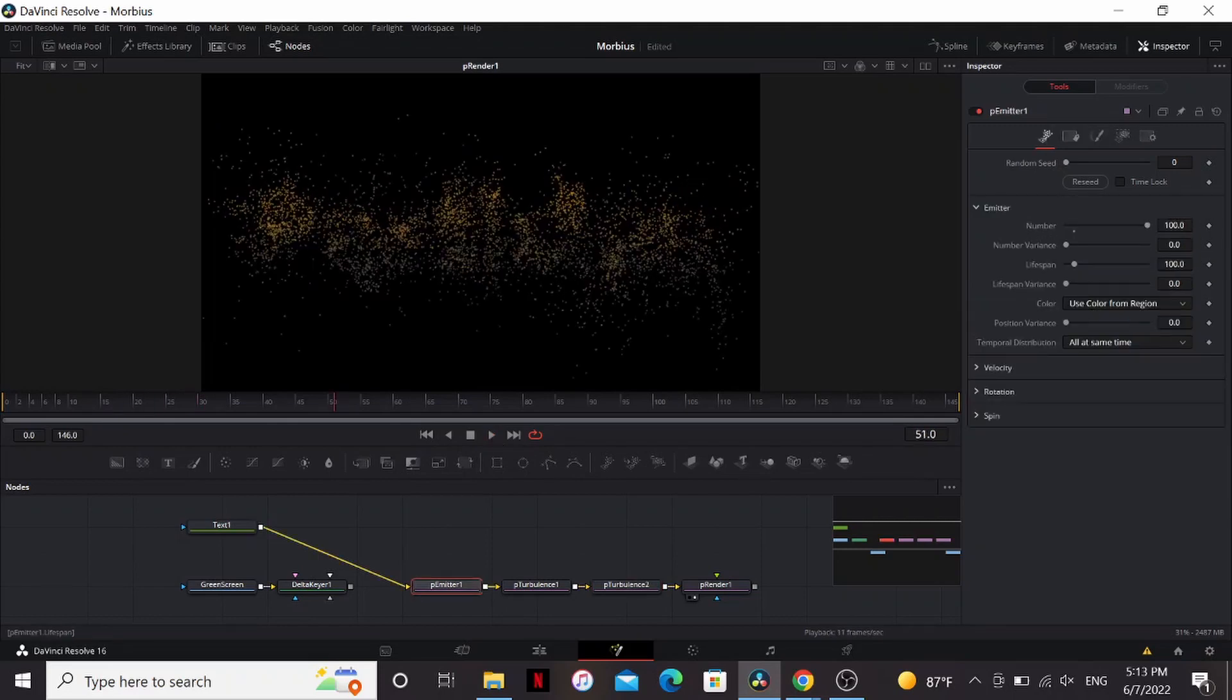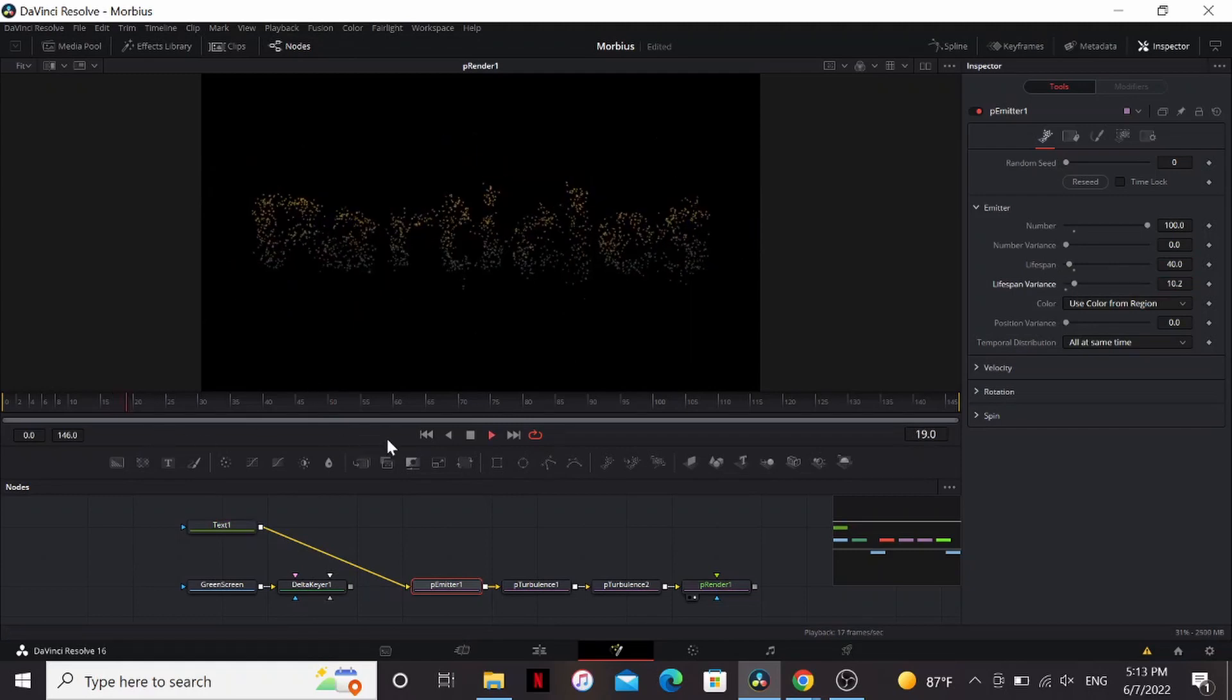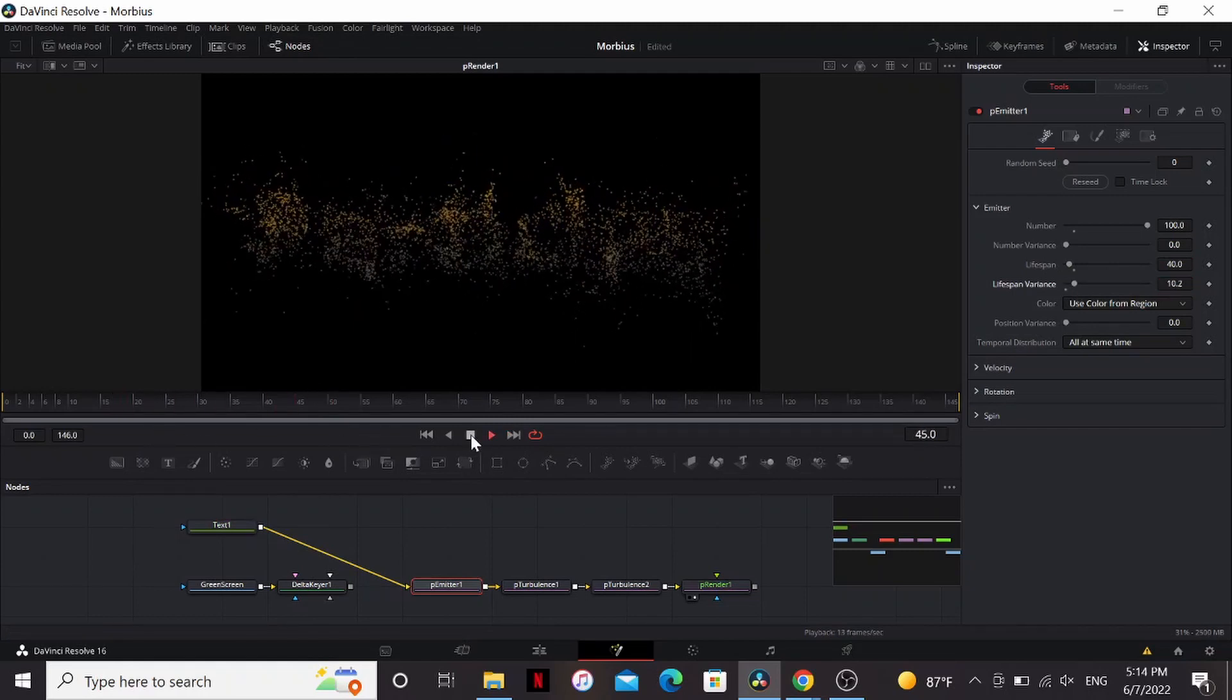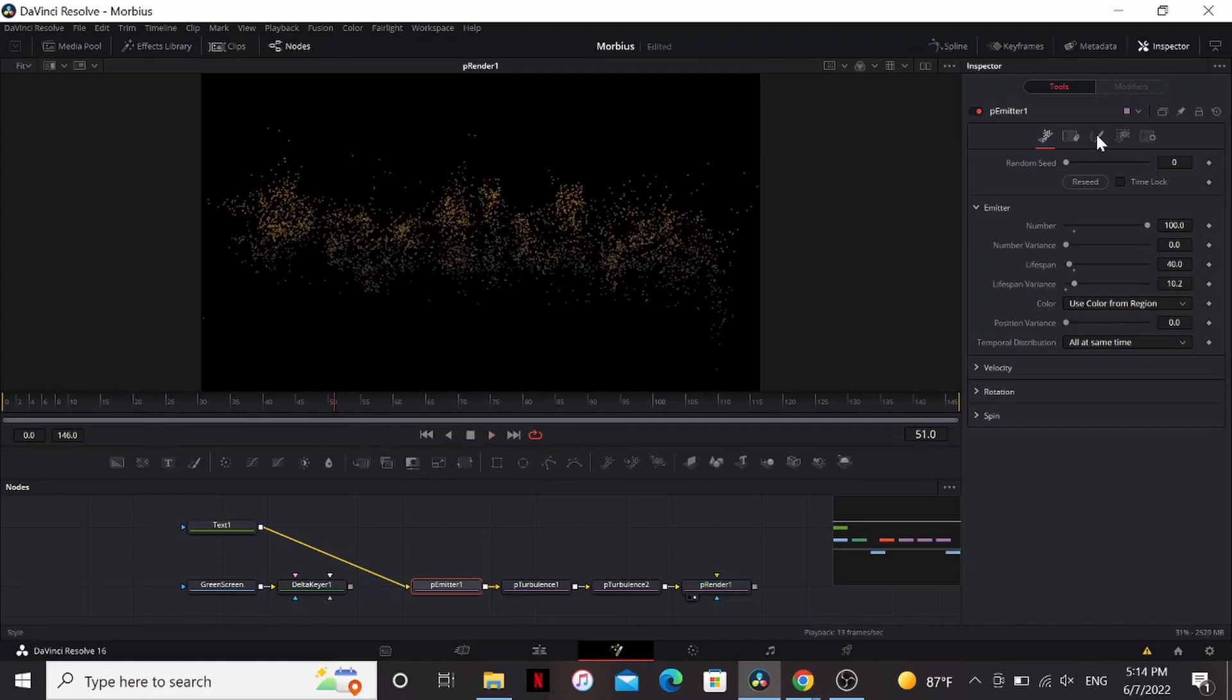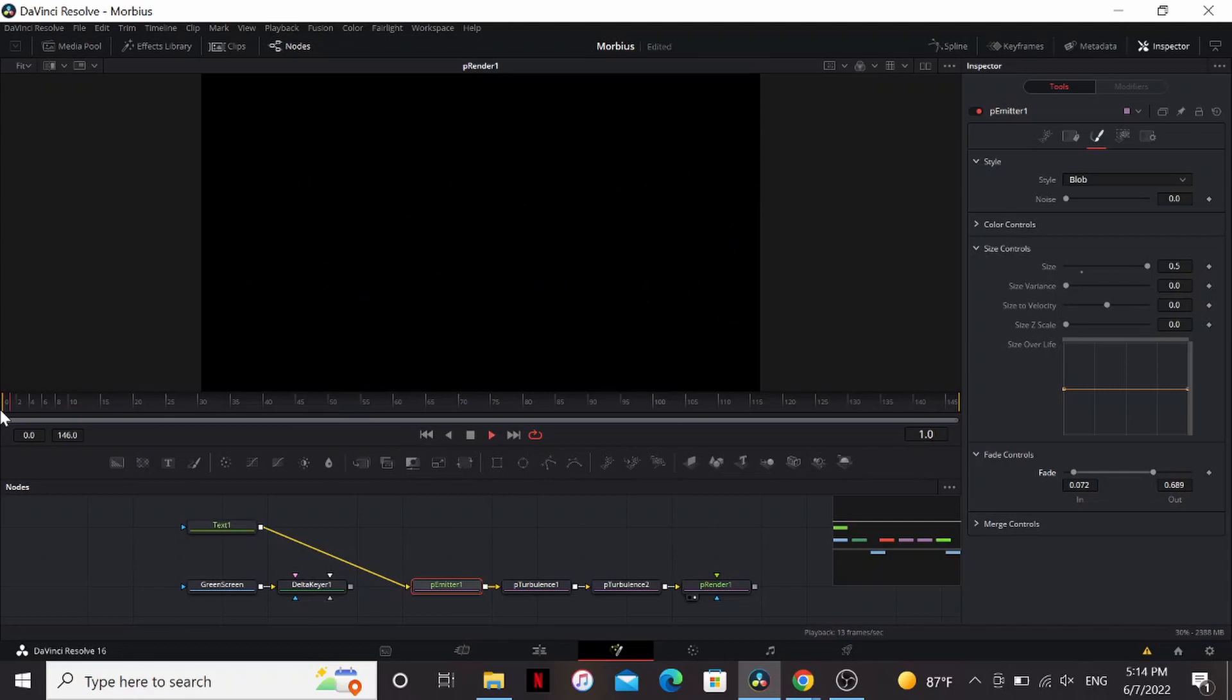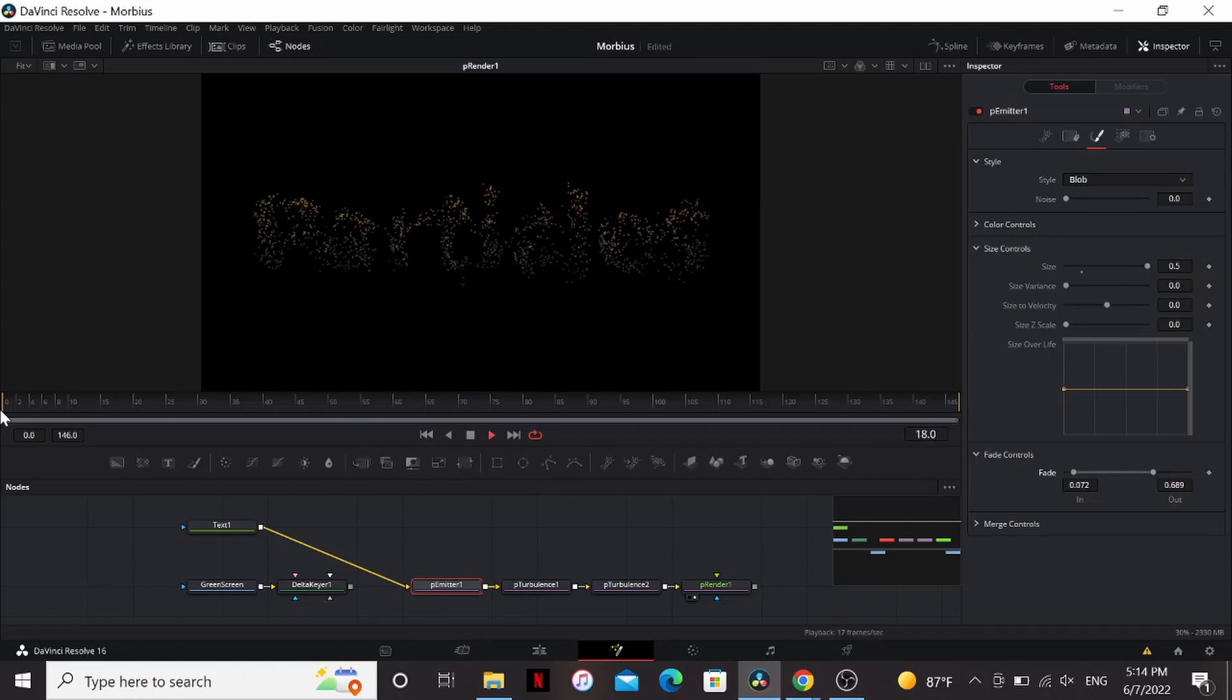Under the P-Emitter, we can change the lifespan to about 40, and bring up the variance a little bit. Now they're not staying too long. Then under the Style tab, go under Fade Controls, and fade them in, then out a bunch. Take a look at that.